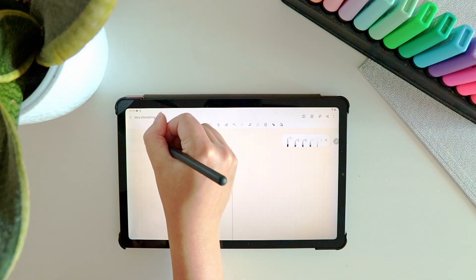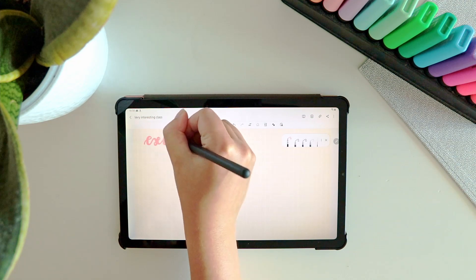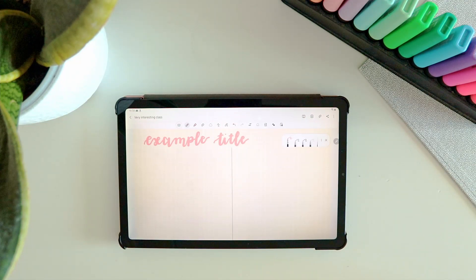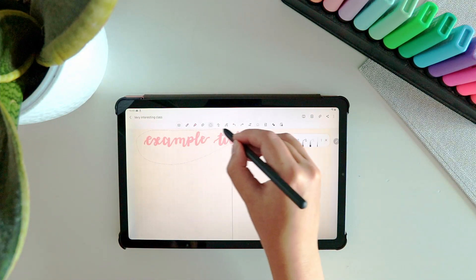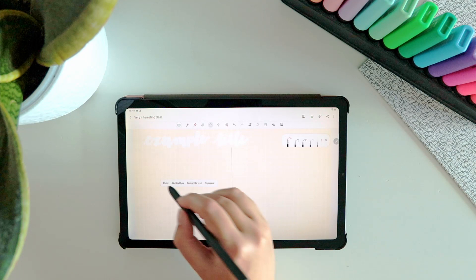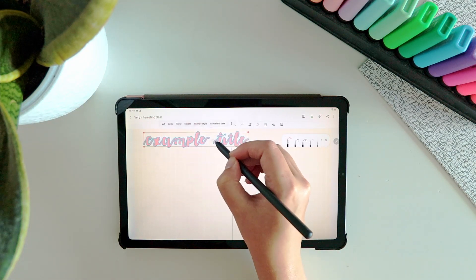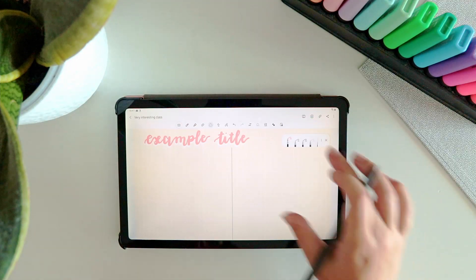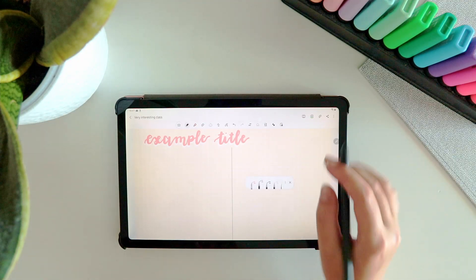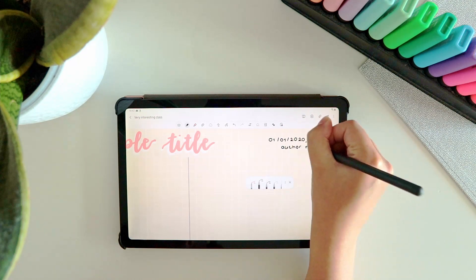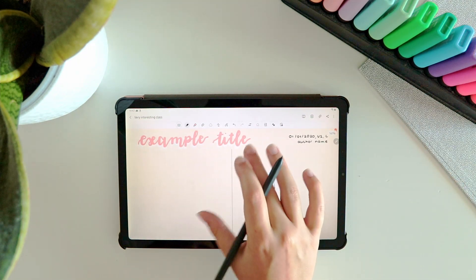Then I use a calligraphy pen to add my title, though you can also just use a big regular pen. I like to duplicate the header and change the original header's color to white, then put the duplicated header over it to create a cool layered effect — but this is just for aesthetics. On the right I like to add the date, the week or class number, whether the notes are from a reading or a lecture, and sometimes the name of the lecturer or author if relevant.